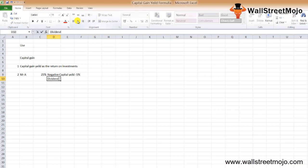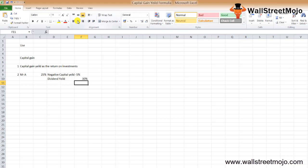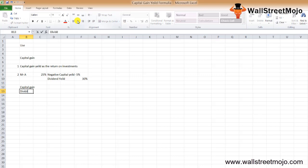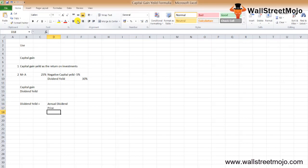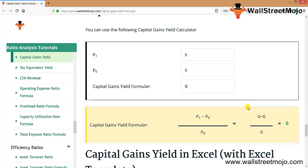...and a dividend yield standing at 30%. So what we consider while calculating the total return is the capital gain yield and the dividend yield. We already know the capital gain yield calculation. To calculate the dividend yield, it is equal to the annual dividend divided by the price of the share.